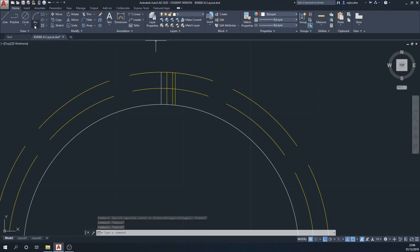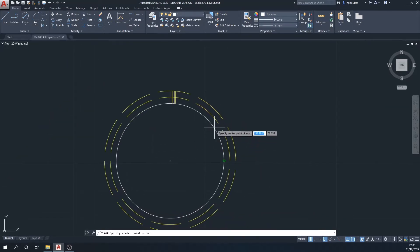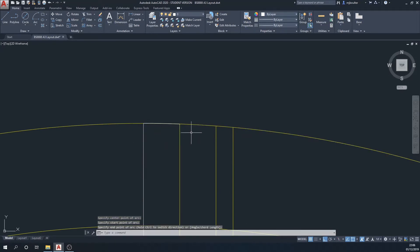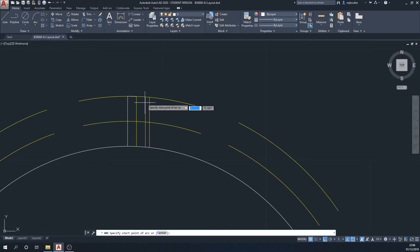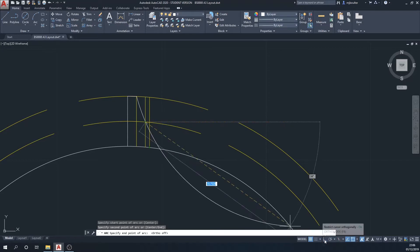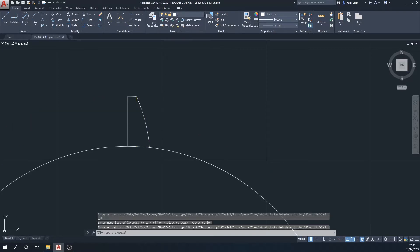Now I'm going to draw an arc using center-start-end. I'll start from the center of the small circle, come up to the top of the first line, then hold control down and go to the second line — the control means it draws the arc the other way around. I'll then do a three-point arc from the second line to the midpoint of the third, then turn ortho mode off and finish at the bottom of the fourth line.